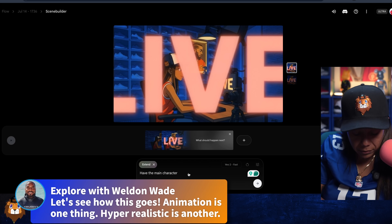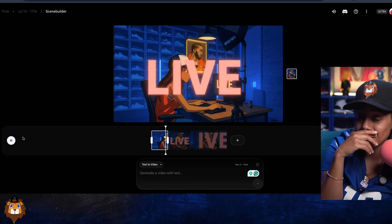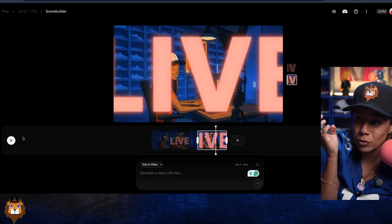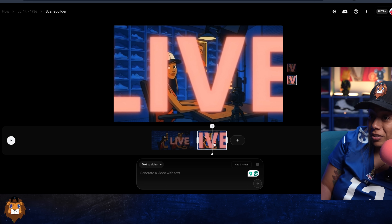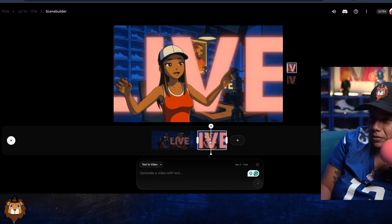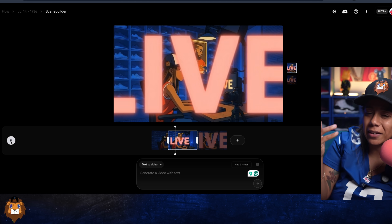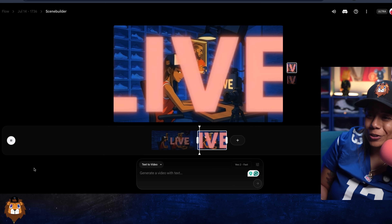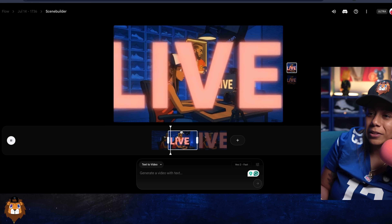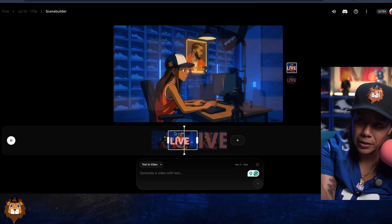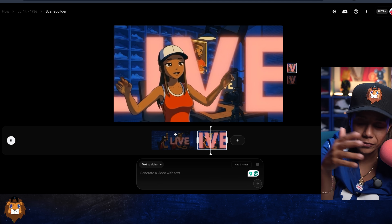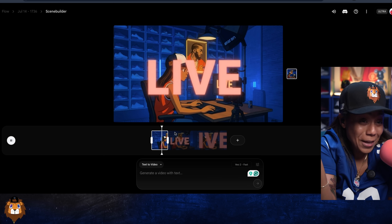Let's keep extending it — have the main character turn. I still think this is fire even if it doesn't get everything right. It's talking, but then does the stretching — oh wait, what's happening? I'm not mad at it. One to ten, what do you think? Literally all we did was say 'set it up as if we're going live on YouTube and before I go live, act like I'm stretching.' I'm not mad at this.